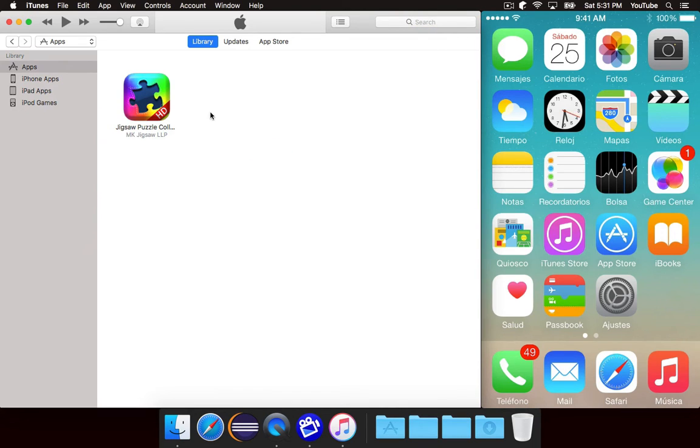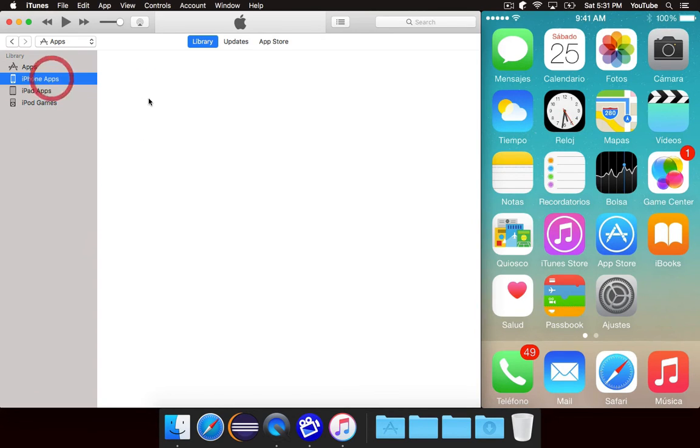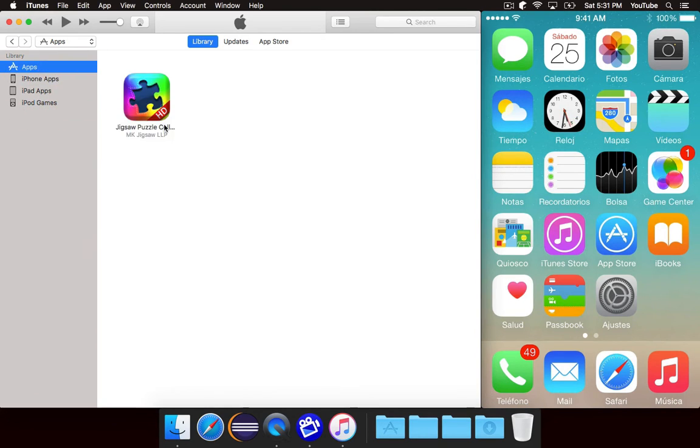So now we just need to make a very slight modification because to show you, if I click on iPad apps, it shows up. But if I click on iPhone apps, it doesn't because this only runs on an iPad. So we need to modify it.